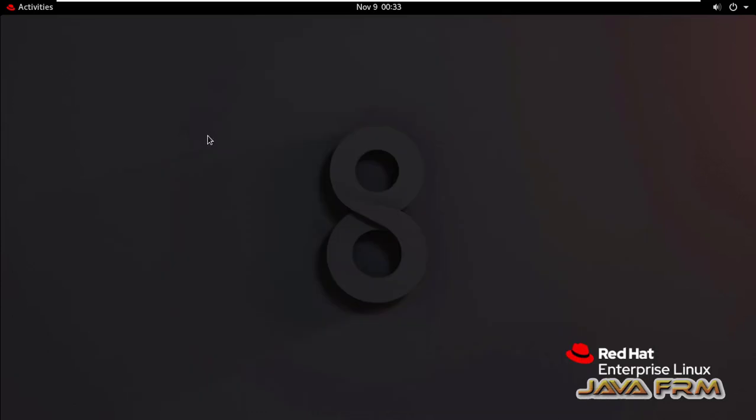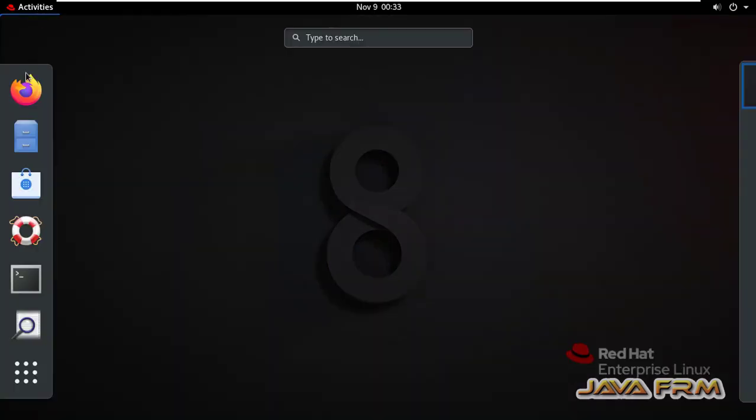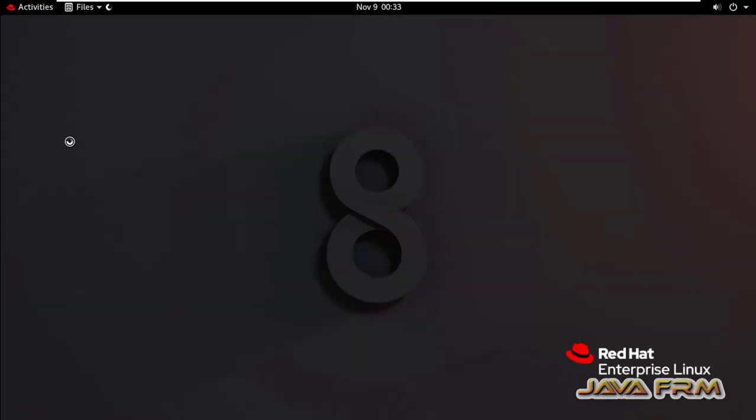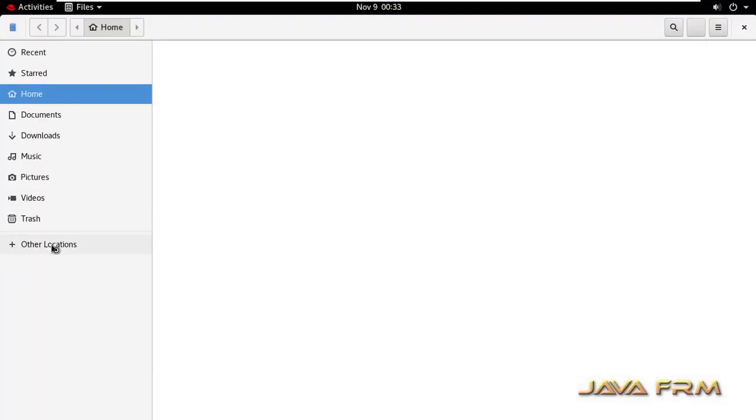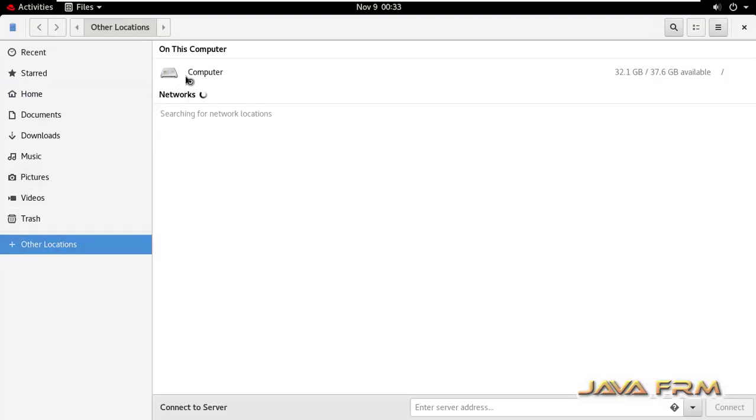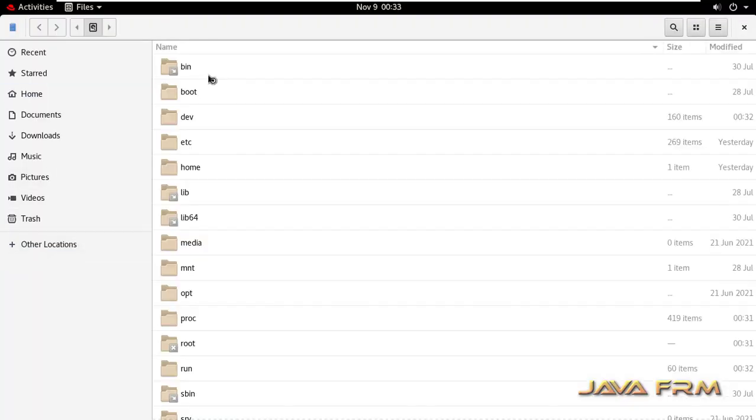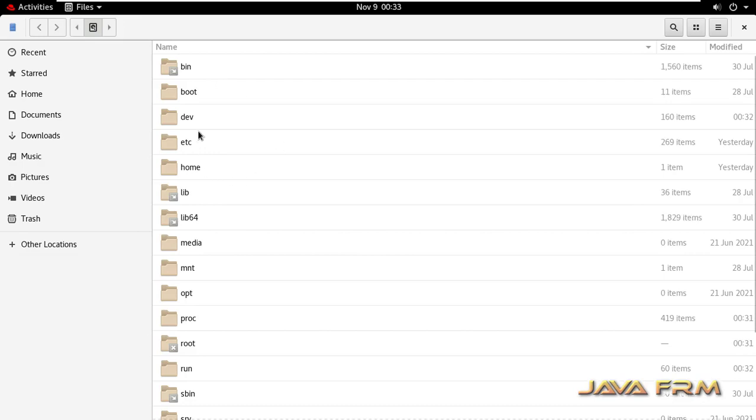So now I am going to enable it in command line mode just by editing the file. So I am going to the etc folder, /etc